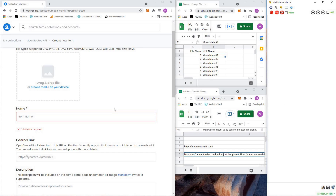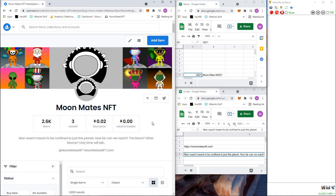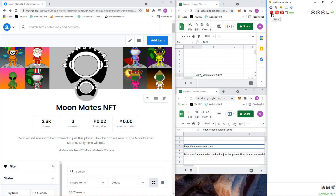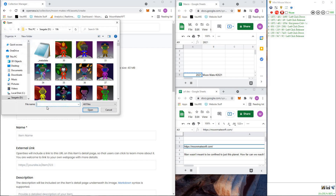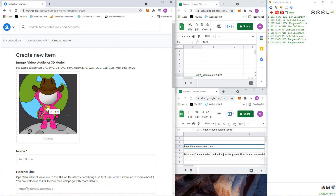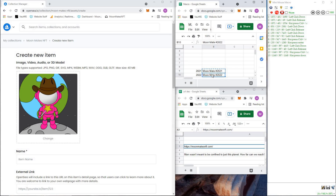Let's do one example now. What we're going to do is record every single button click and then play it in a loop. So we start recording: click on file 2821 in the spreadsheet, Ctrl+C, click on Add Item. It's going to remember exactly where your mouse clicks every time. Then go over to 'Browse media on your device', click on that, Ctrl+V, hit Enter. Then come back to the spreadsheet, copy the NFT name 'Moon Mates', Ctrl+C, then hit the down arrow on the directional pad — this advances the spreadsheet for the next loop so next time it will grab 2822.